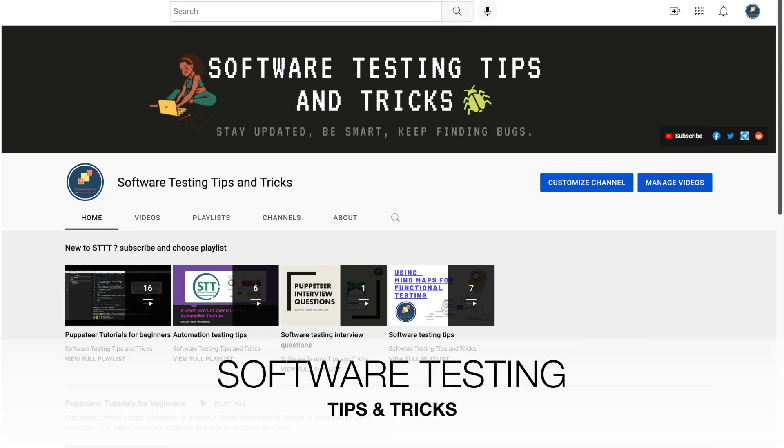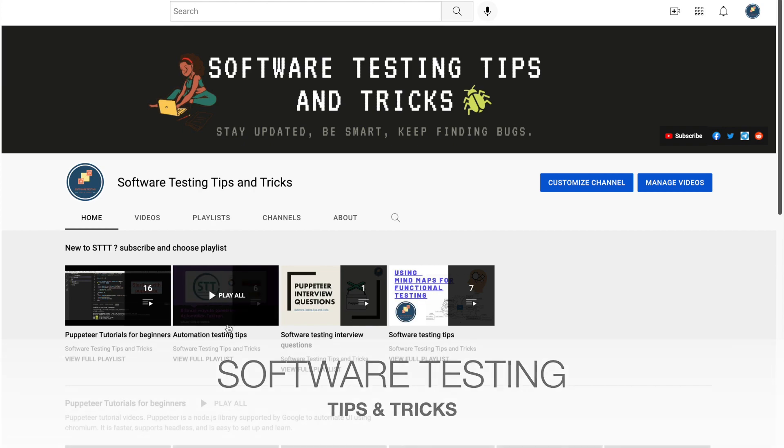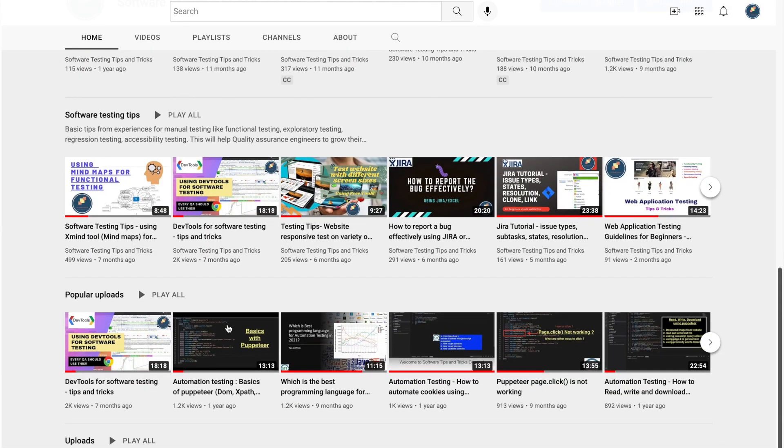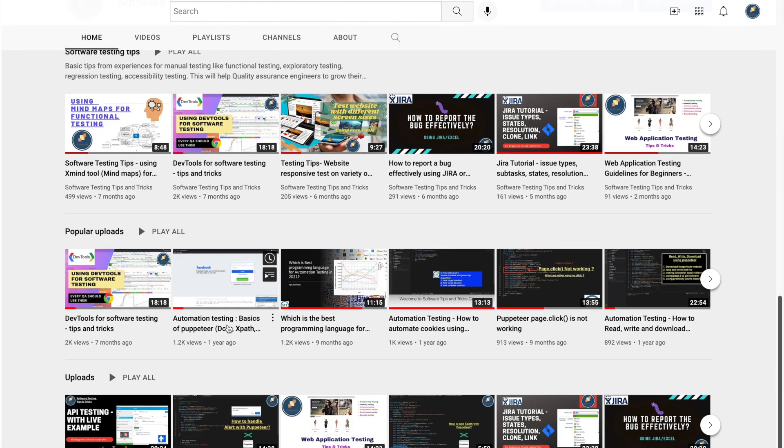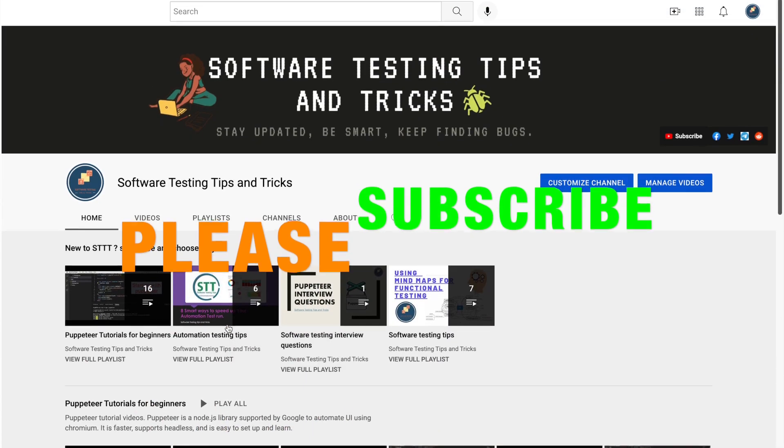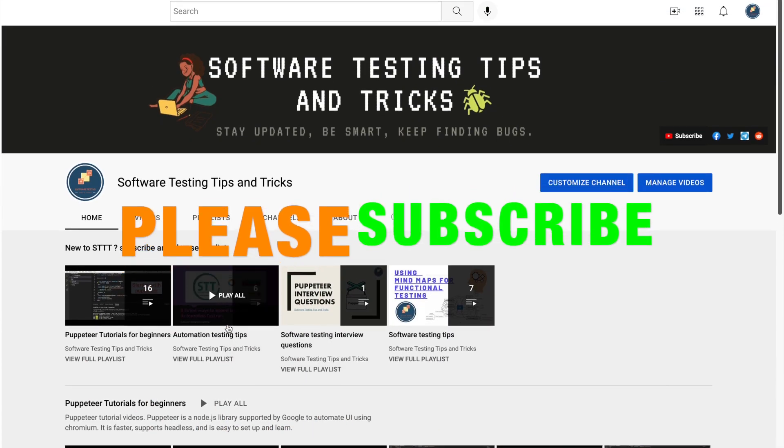Hello guys, welcome back to the software testing tips and tricks channel. If you are new to this channel, go through all the videos and if you like this channel please subscribe and share to your QA friends.